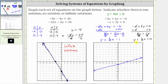Now let's graph the second line, given by the equation y equals one-third x plus zero. Because b is zero, the vertical intercept is zero, which is the origin. And the slope of the second line is also one-third. So from the origin, we go up one, right three, up one, right three. Because the two lines have the same slope and a different vertical intercept, we can see the two lines are parallel. The two lines are parallel, which means they never intersect and don't have any points in common. Therefore, there is no solution to the system of equations.